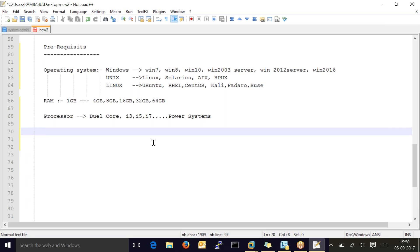In real time they will not use i3, i5, or i7 — they will use power systems. It is not that easy to purchase; they are very expensive, like 20 to 30 lakhs per machine. So they purchase those kinds of power systems in production environments.